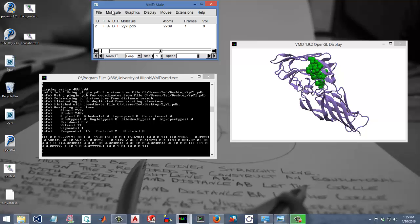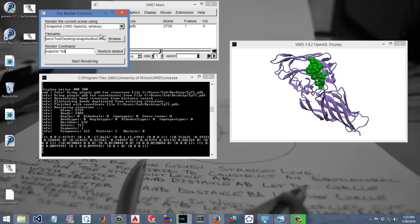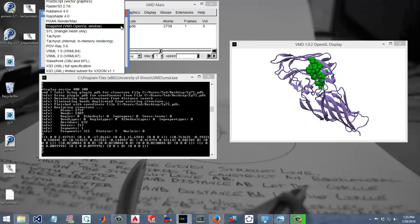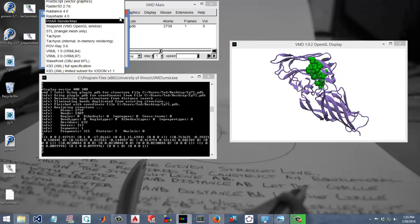What we're going to do is in the VMD main window, click File, Render. The quick way to just take a placeholder picture and render out a low quality image is to do File, Render, and then Snapshot.